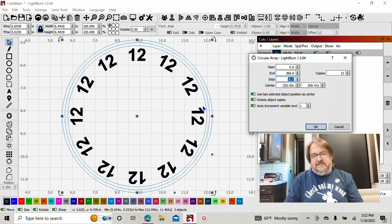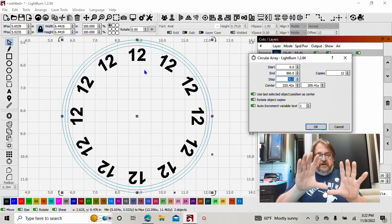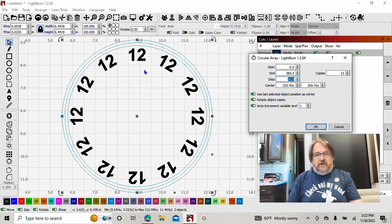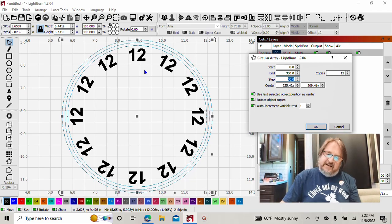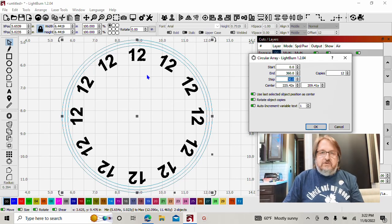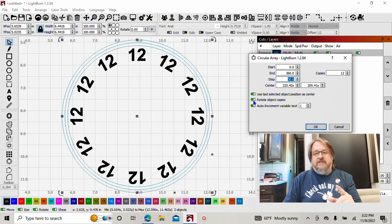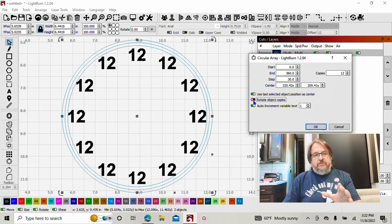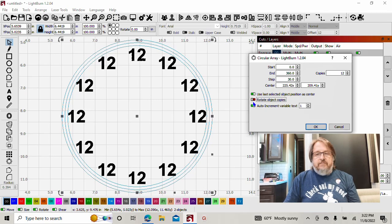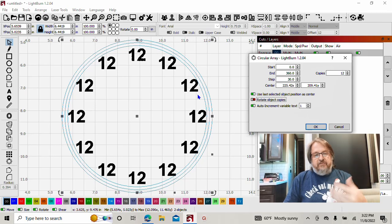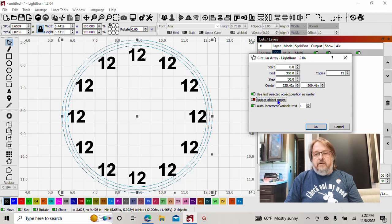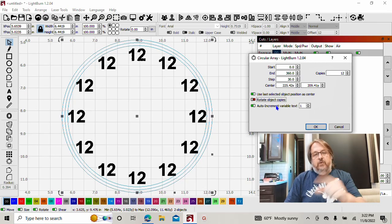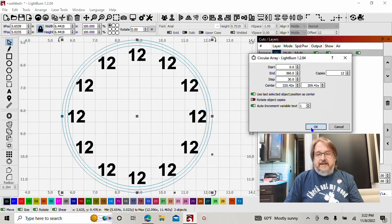And this is personal preference. Some people like to have those numbers go around with the clock face. I don't like to stand on my head to see that it's seven. You don't have to, because you know that's where seven o'clock's at. So by unchecking rotate object copies, it keeps everything like I would prefer to see it. Zero, 360, 30 step interval and do not rotate object copies.